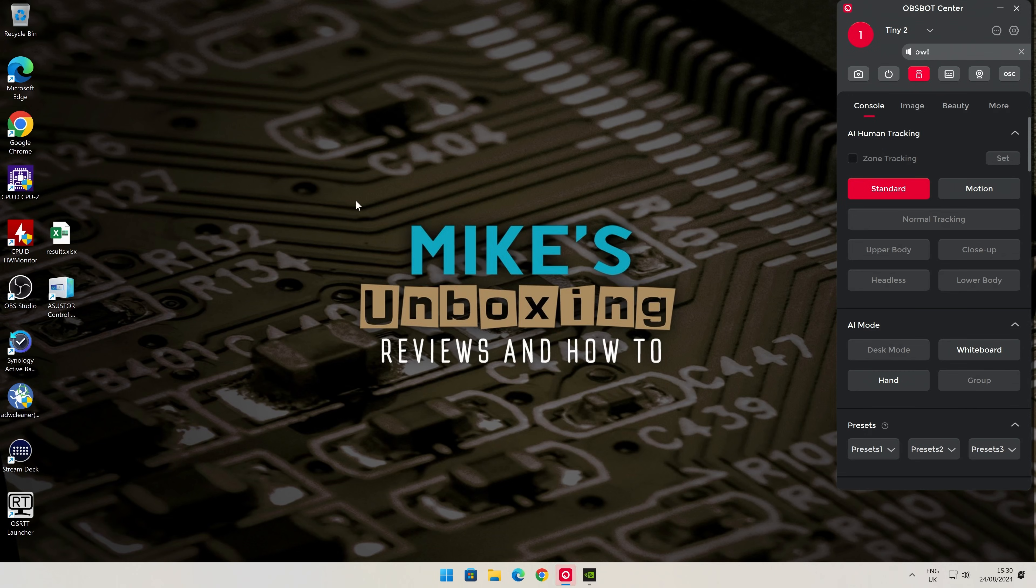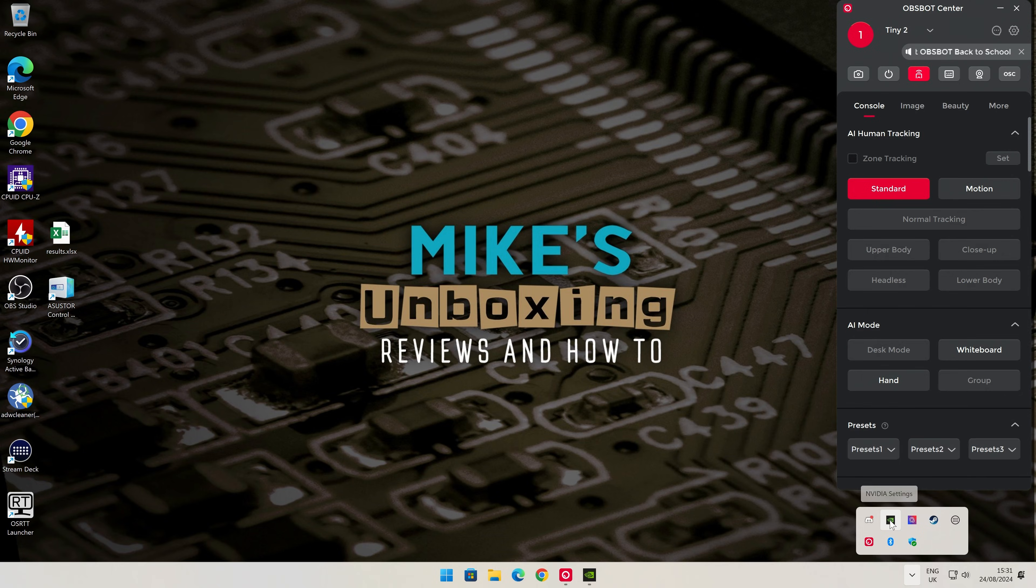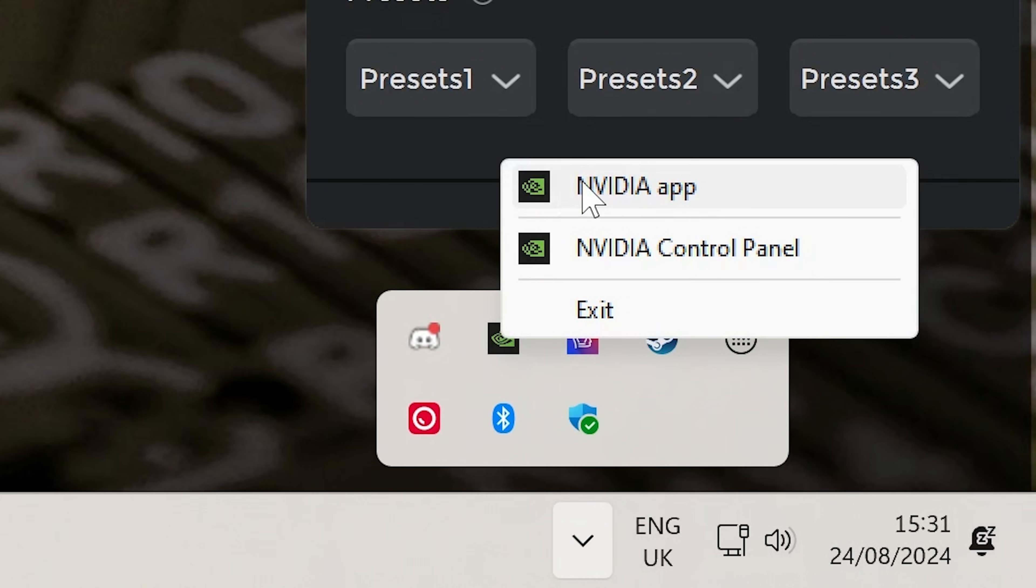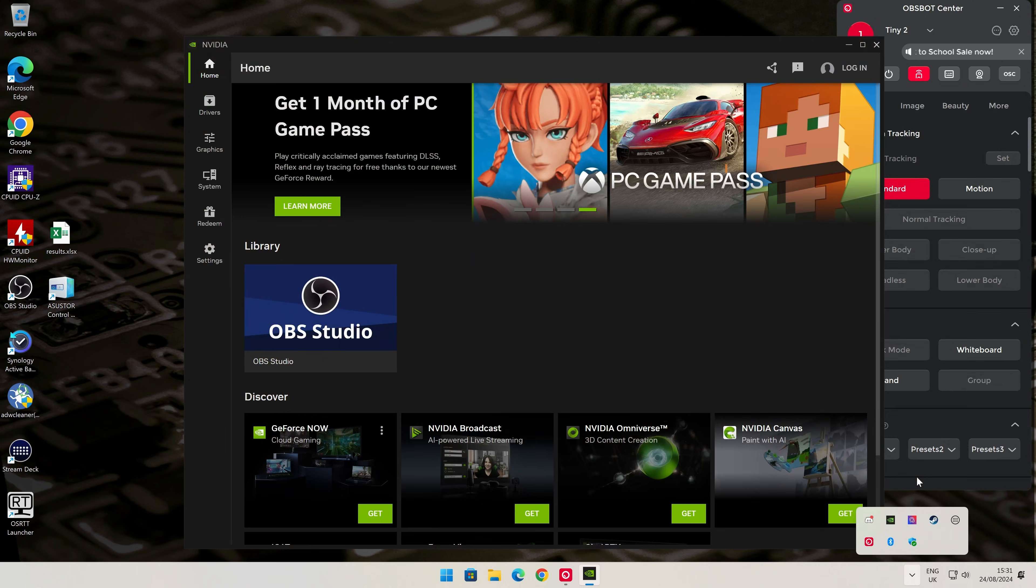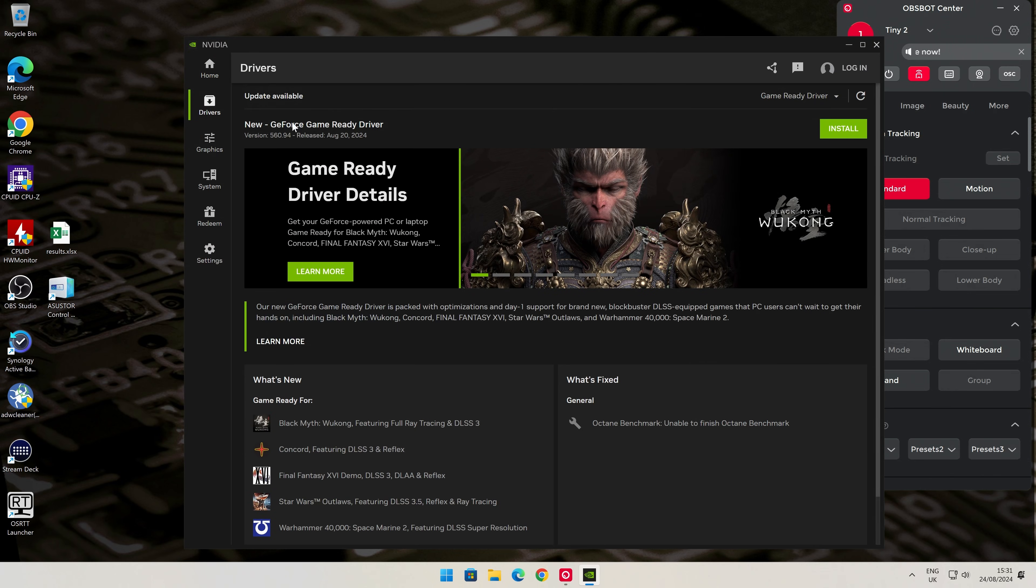This is our Windows 11 desktop—works the same for Windows 10, not a problem at all. There's various ways you can update your drivers. If you've got the NVIDIA app installed down here on your taskbar, you can right-click, choose NVIDIA app, go into drivers, and you'll see that there is an update available.